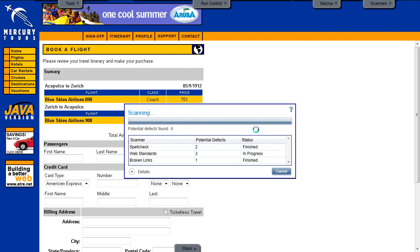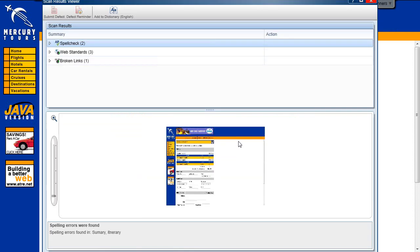After the scan ends, the Scan Results Viewer opens. You can handle the results for each scanner by creating a defect or a defect reminder, or by performing an action specific to the scanner.